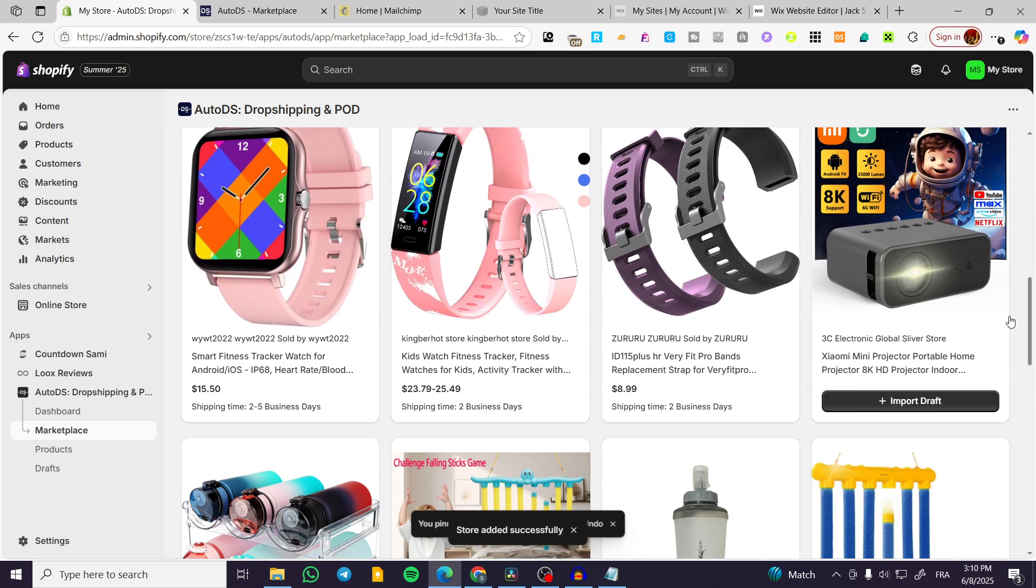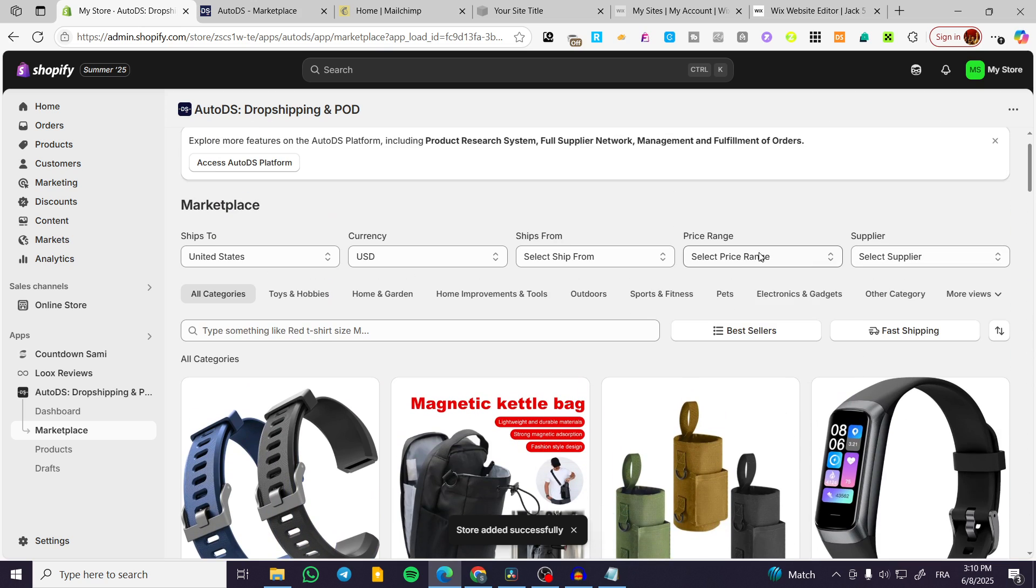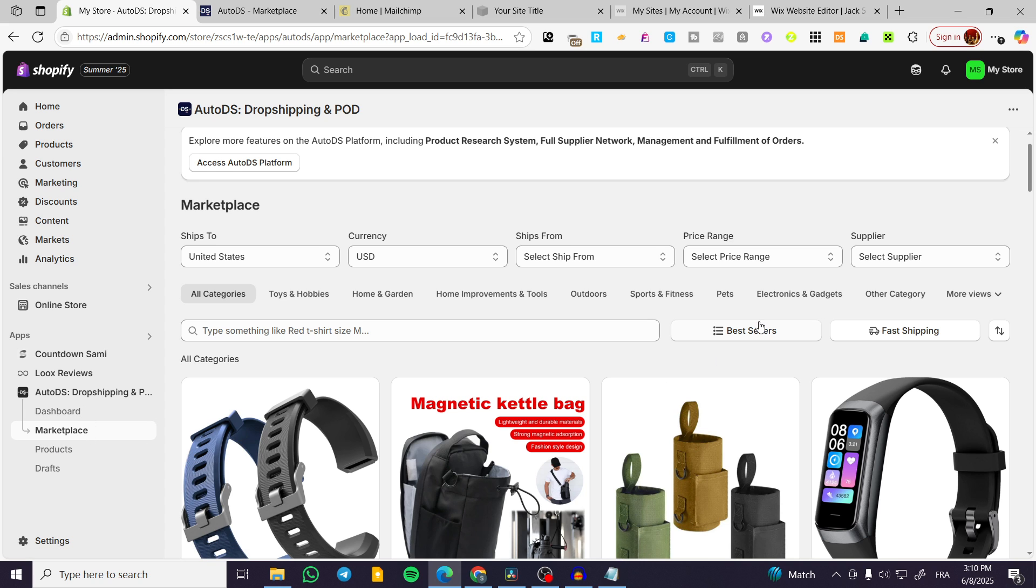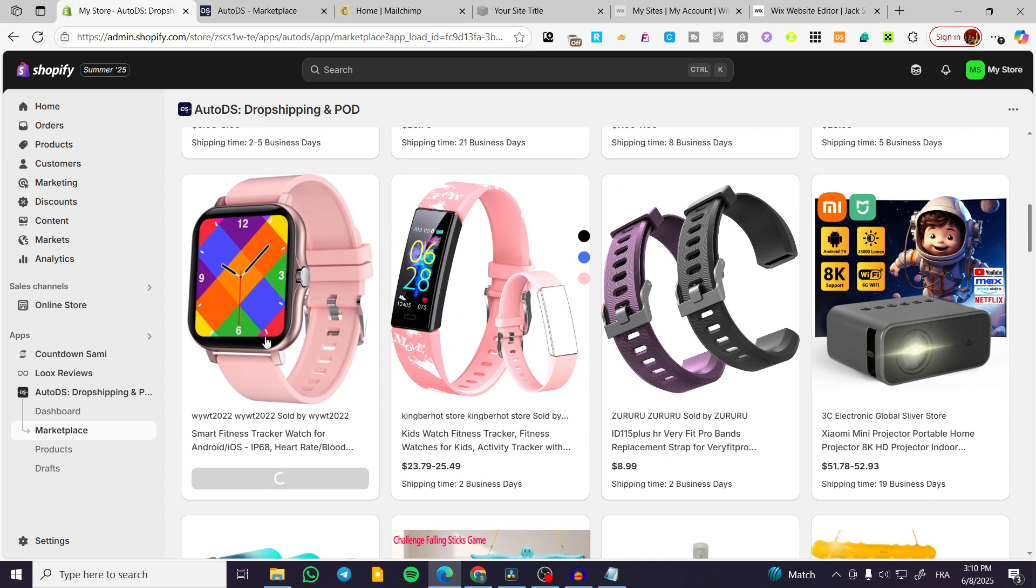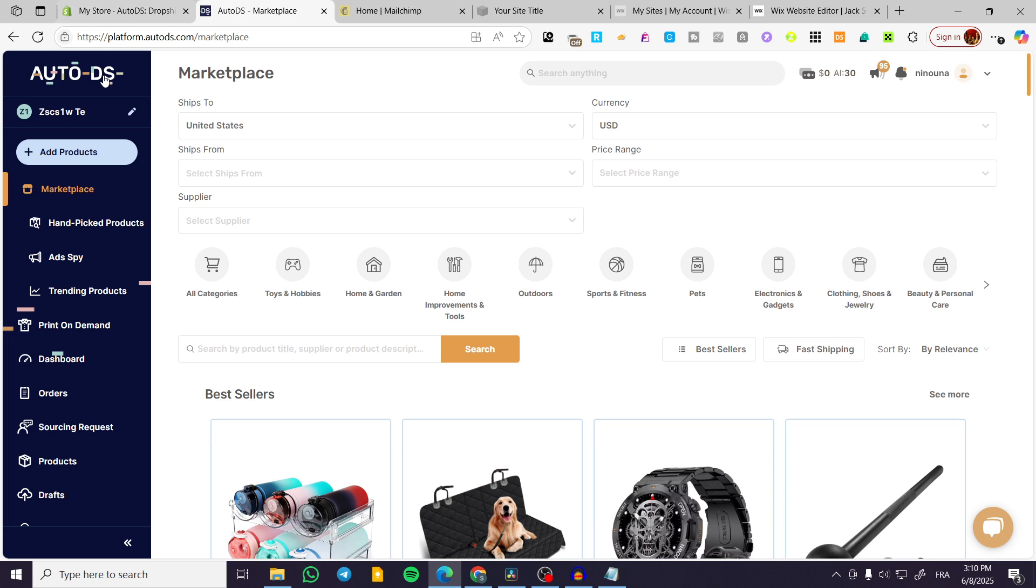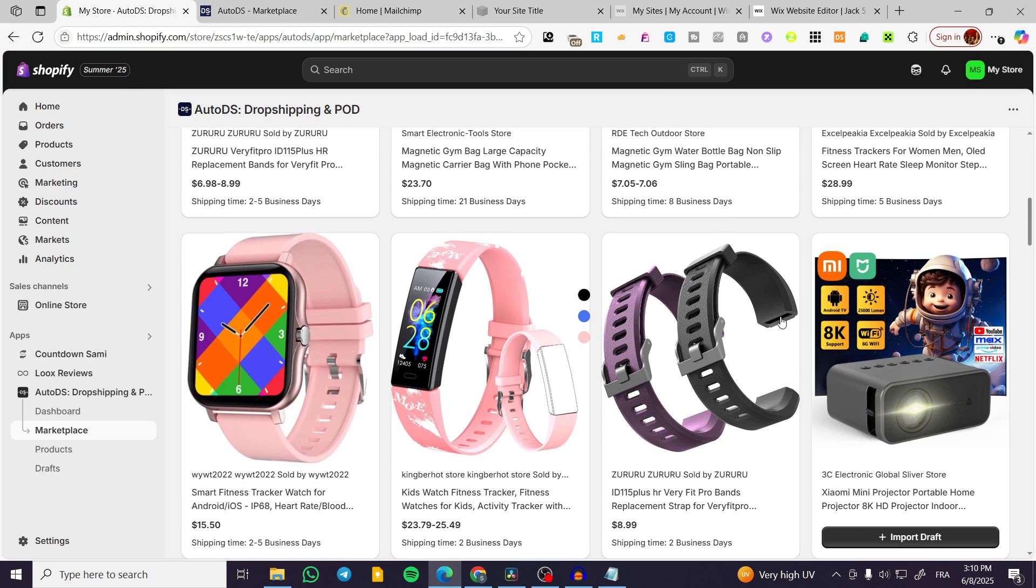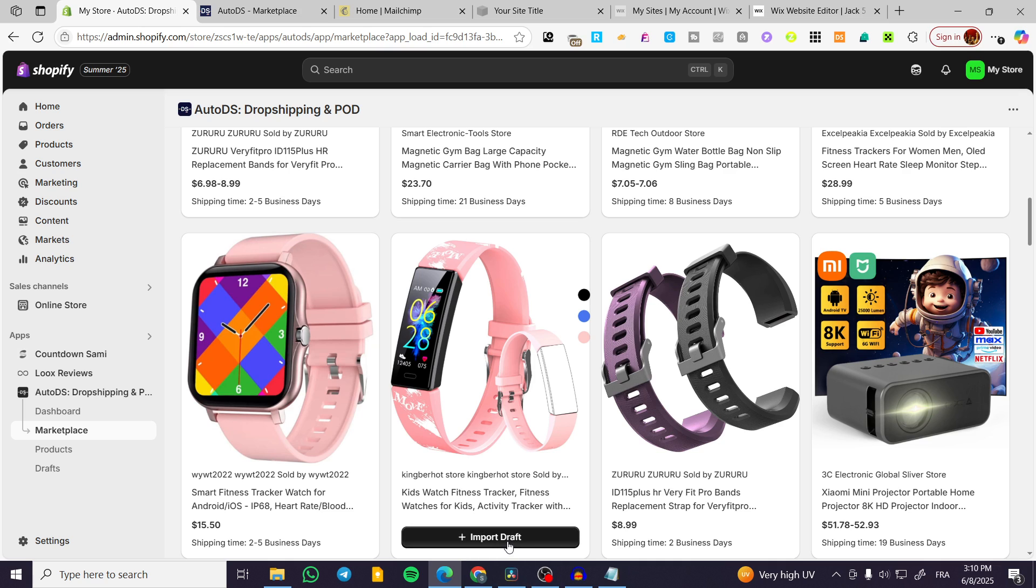So what we're going to do here is basically you can see the app market or the marketplace of the AutoDS in here. You can either head over to the AutoDS platform by clicking on the button here or you can open it up in your browser and have the same menu, same everything right there and you can import products from here directly.